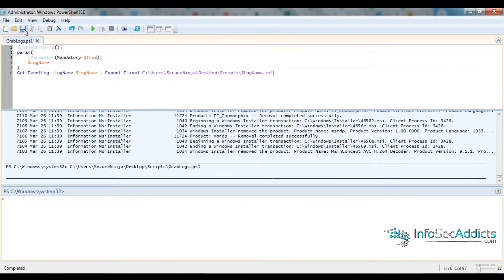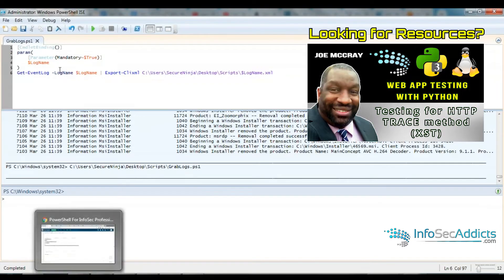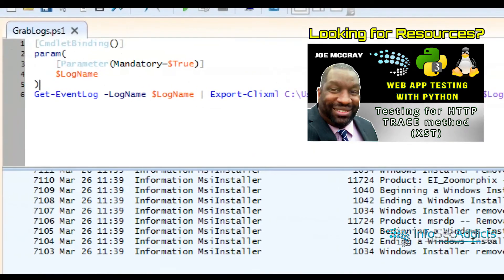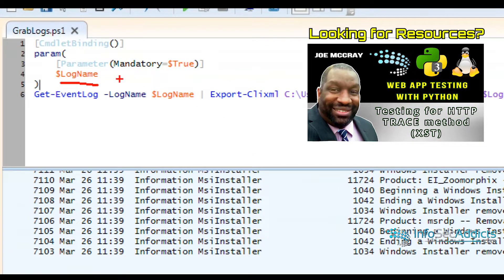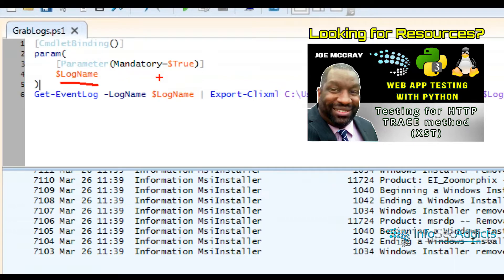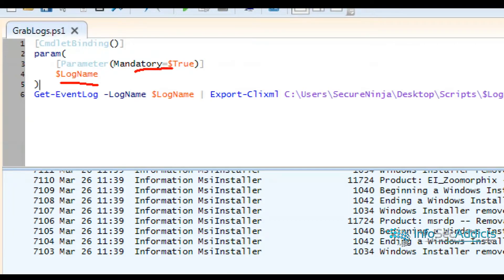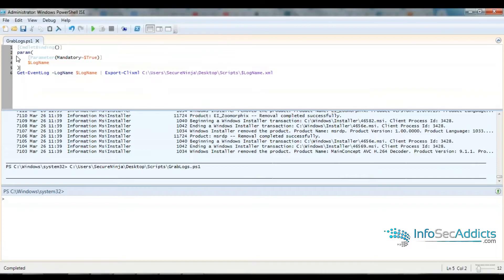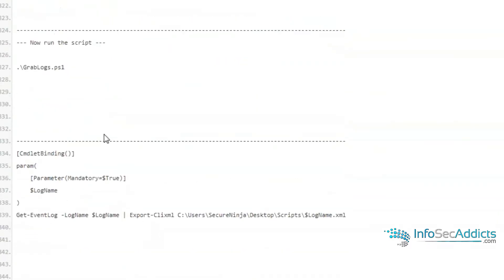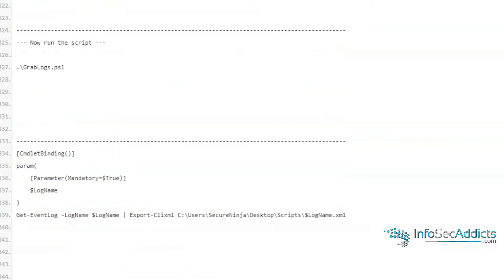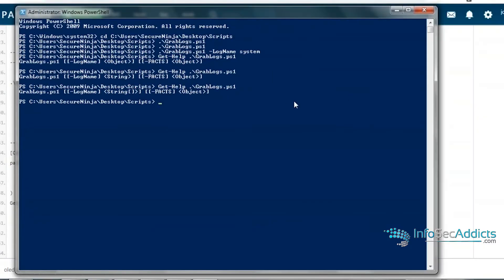So all this does is this just says, you know what, this parameter is mandatory. You have to specify a log name. You cannot run this script without specifying a log name. Parameter mandatory equals true. You have to do it. So you do command with binding and you say, hey man, this parameter, it's mandatory. When you go to run it, if you don't have that, that thing just flat out will not run.